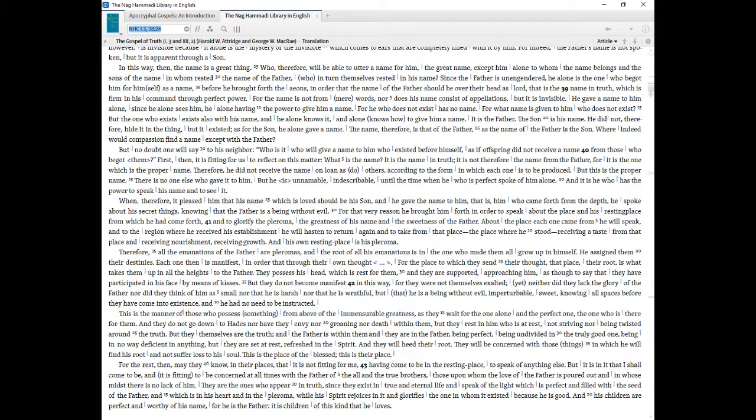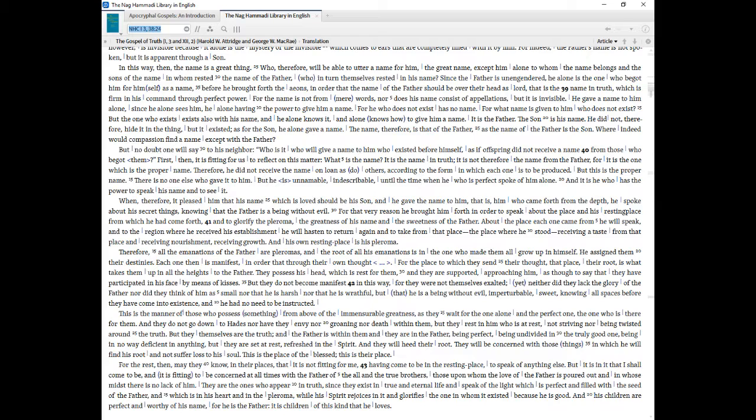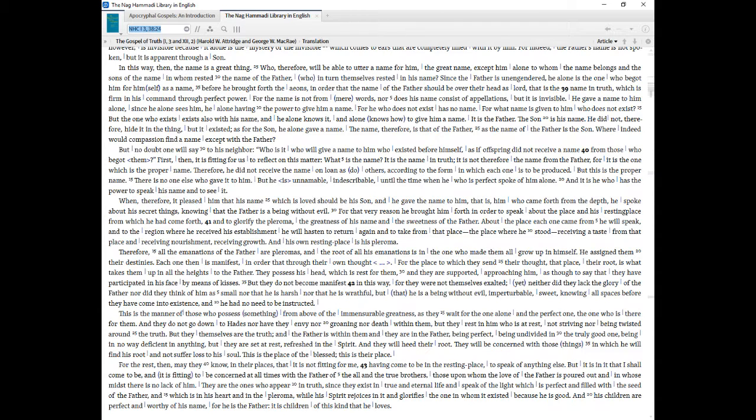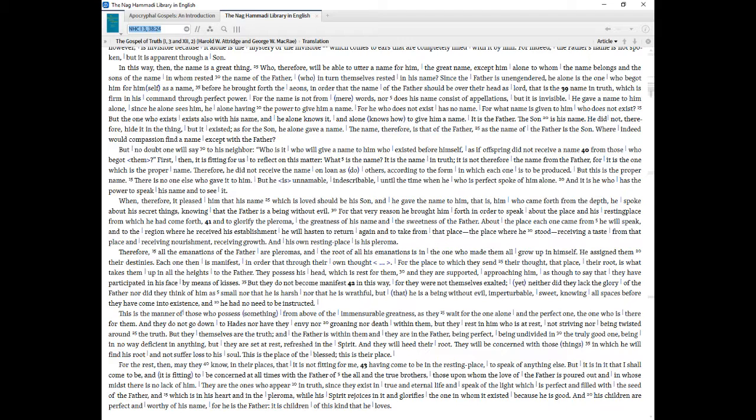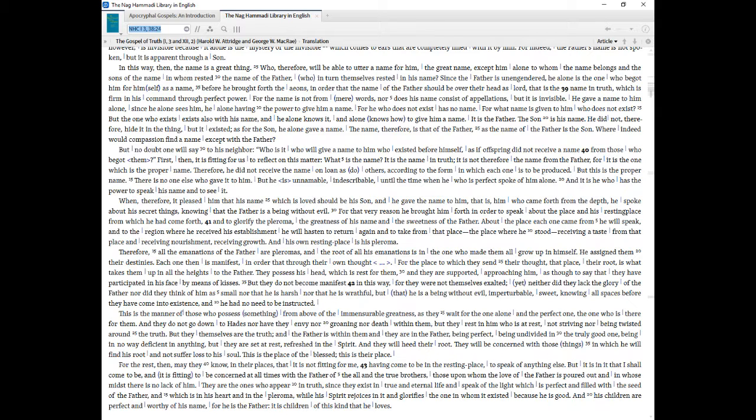The Son is his name. He did not, therefore, hide it in the thing, but it existed, as for the Son, he alone gave a name. The name, therefore, is that of the Father, as the name of the Father is the Son. Where indeed would compassion find a name except with the Father? But no doubt one will say to his neighbor, Who is it who will give a name to him who existed before himself, as if offspring did not receive a name from those who begot them? First, then, it is fitting for us to reflect on this matter, what is the name? It is the name in truth, it is not therefore the name from the Father, for it is the one which is the proper name. Therefore, he did not receive the name on loan as do others, according to the form in which each one is to be produced. But this is the proper name.